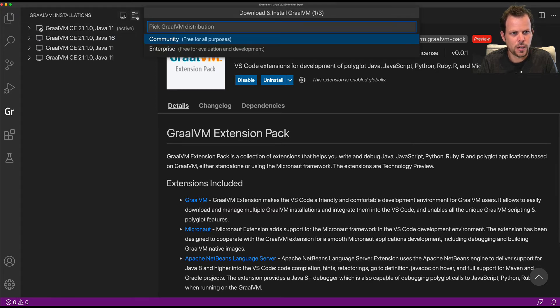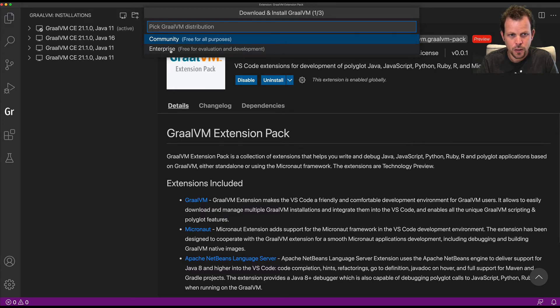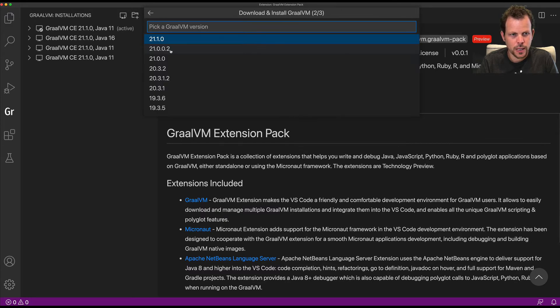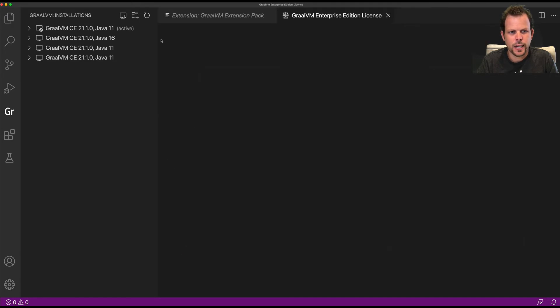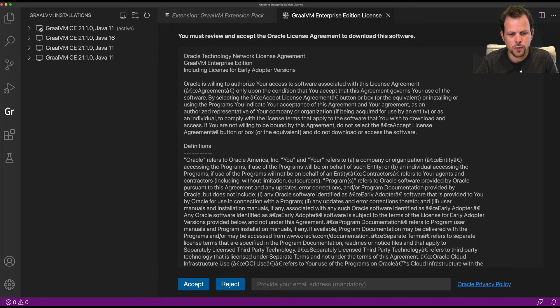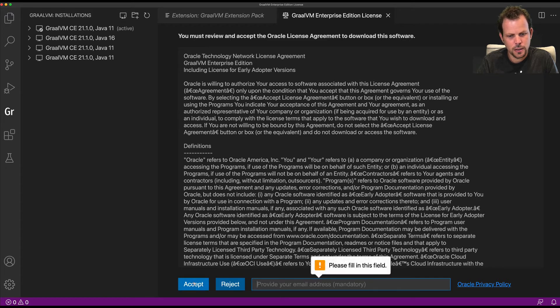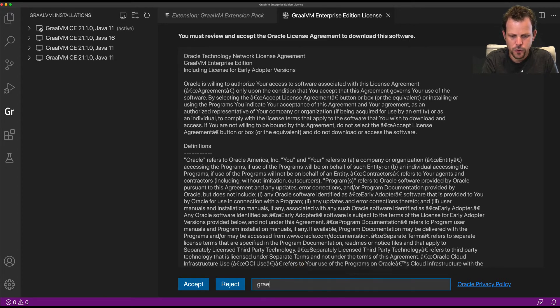For example, I can download a completely new GraalVM installation by going through the necessary steps to decide which version I want and accepting the license agreement.